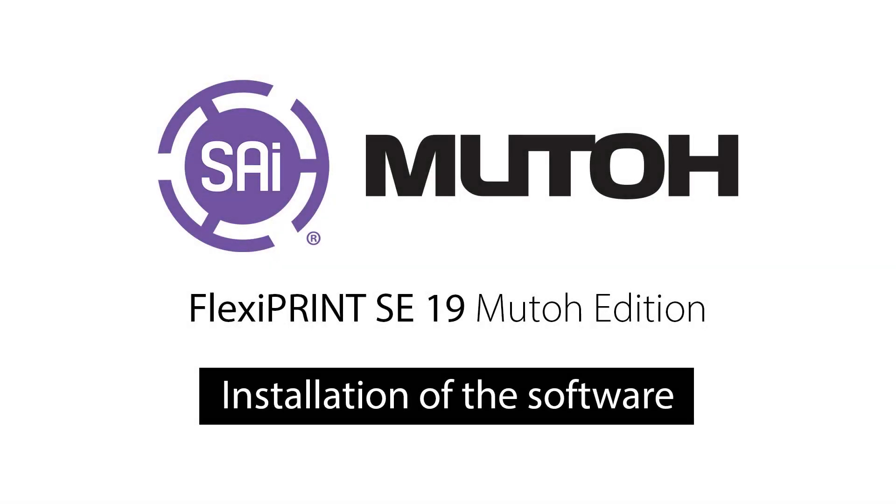Hello, today we'll show you how to activate, download and set up your FlexiPrint SE 19 MUTO Edition.